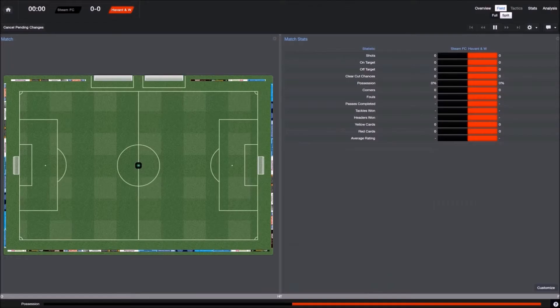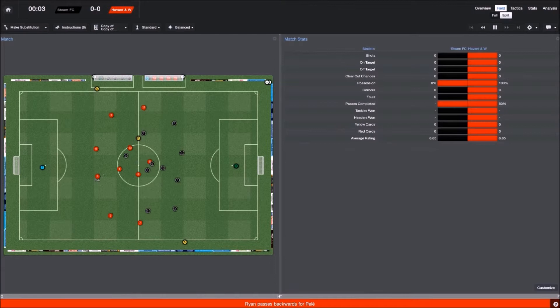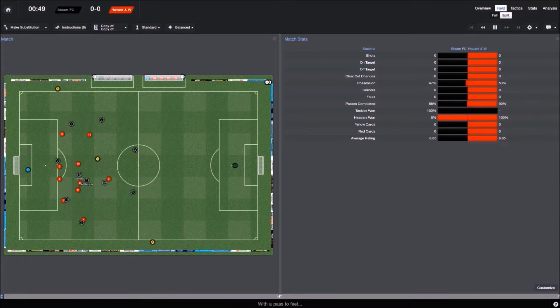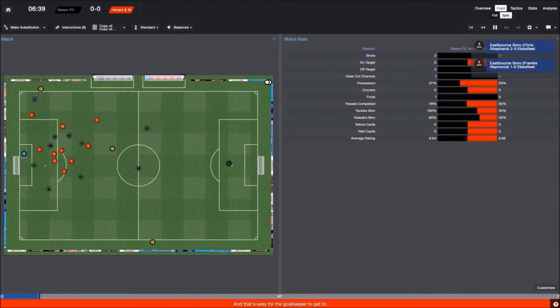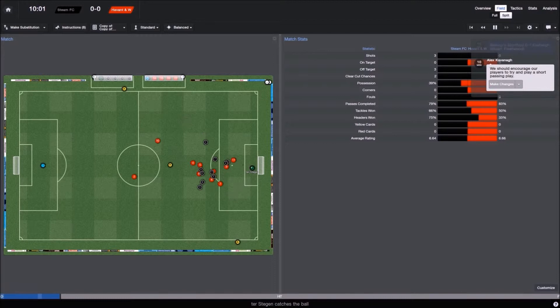So playing our second game now. I think from memory this game was not quite as dominant as the first game was. As you can see, I mean, they had a free kick there that was in very dangerous territory. But we do just get our first goal there. Kevin De Bruyne.